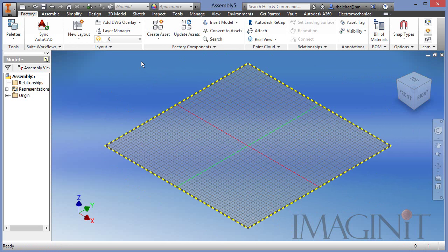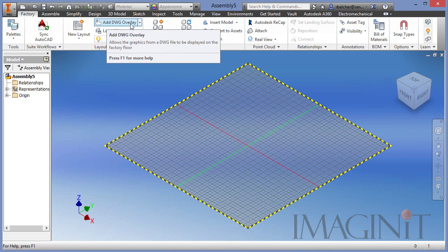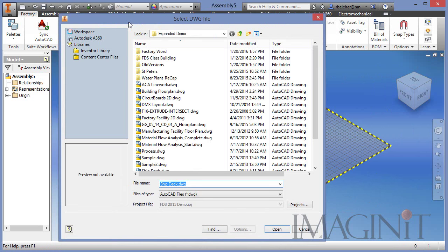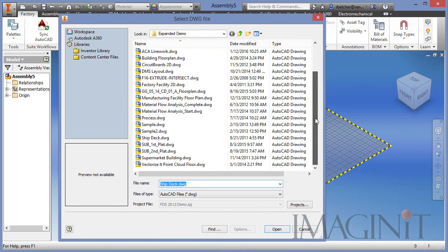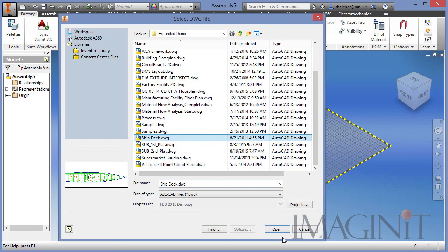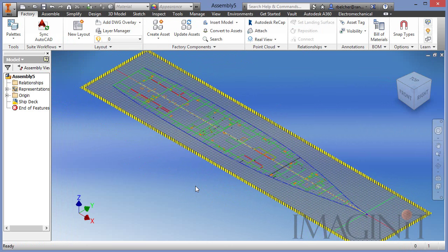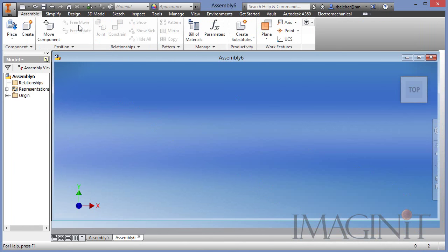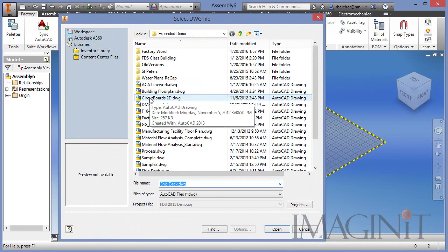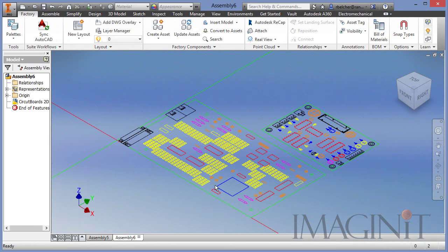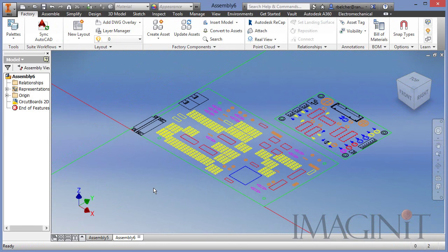Now I need to add reference lines to my floor. I'm going to import an AutoCAD drawing using the Add DWG Overlay command — this is one of those commands that is almost worth the price of admission. I can grab an old AutoCAD drawing and add it to the floor automatically. Here you see I have a major design like a ship deck. Size doesn't matter — I can do large-scale designs or small-scale. Let's do another new layout using the Add DWG Overlay to do something like a circuit board, something incredibly small. In both cases, the Factory Design Suite handles it very easily.